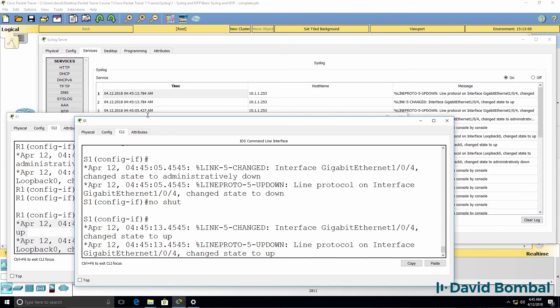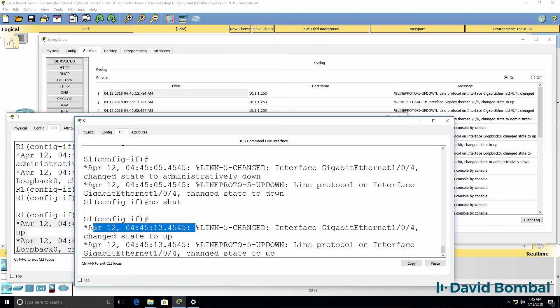No shut it. Interface has come up at this date and time. So again, the switch is displaying the correct time and so is the syslog server.